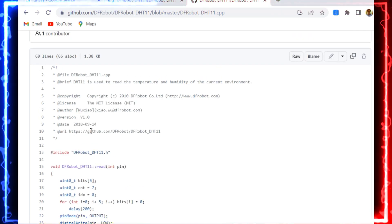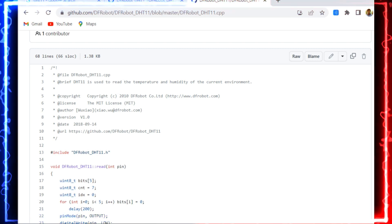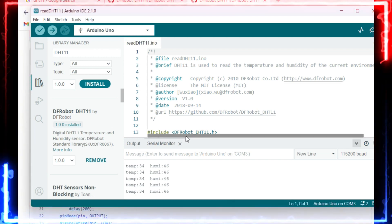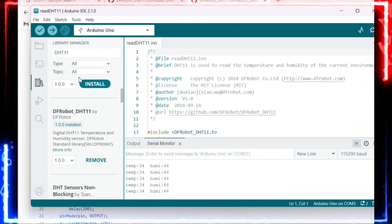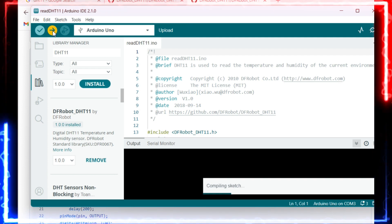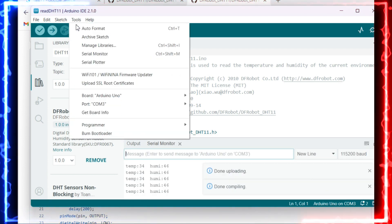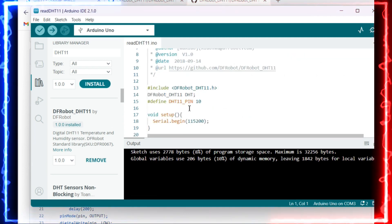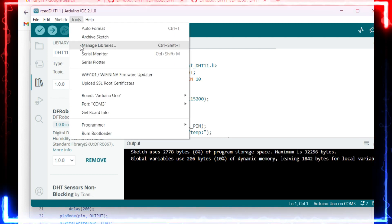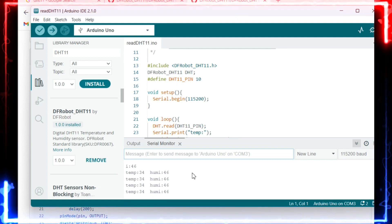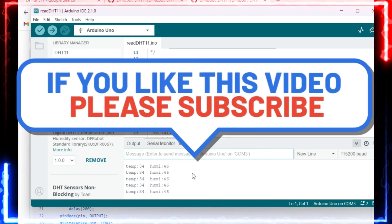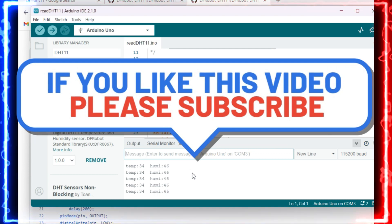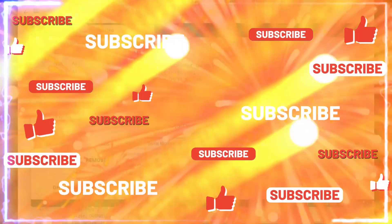Hope you understood the single wire communication and you've seen the demo. Now let's come back again. I'm flashing the code and opening the serial monitor. You can see the temperature is 34 and humidity is 46. If you like my content and presentation, please share and subscribe to our channel. That will help me grow the channel. Thank you friends, bye-bye.